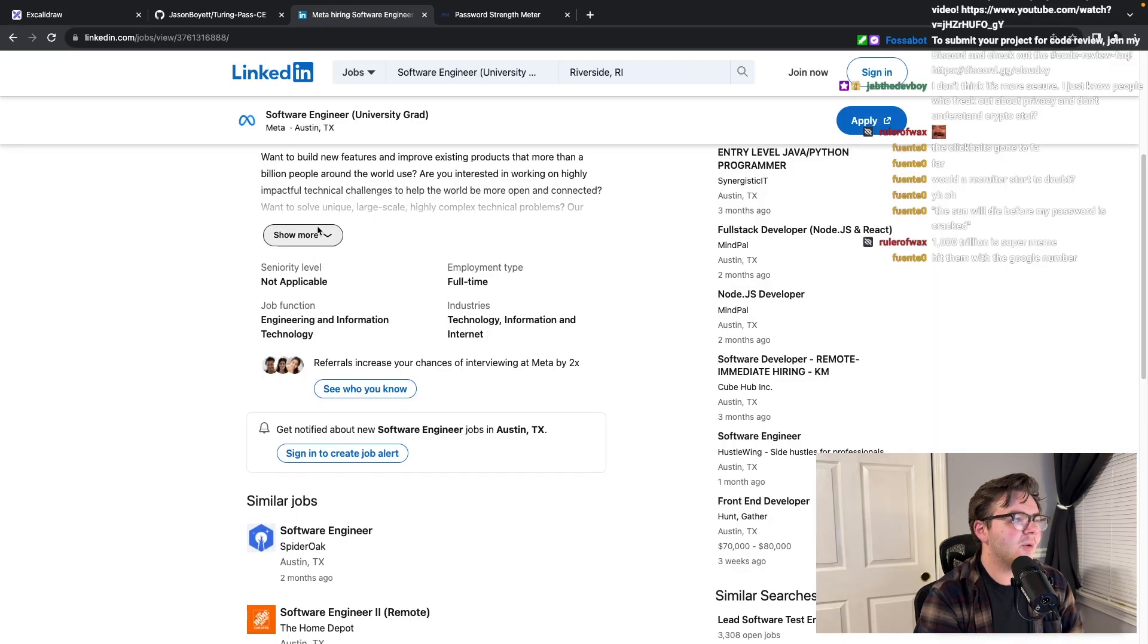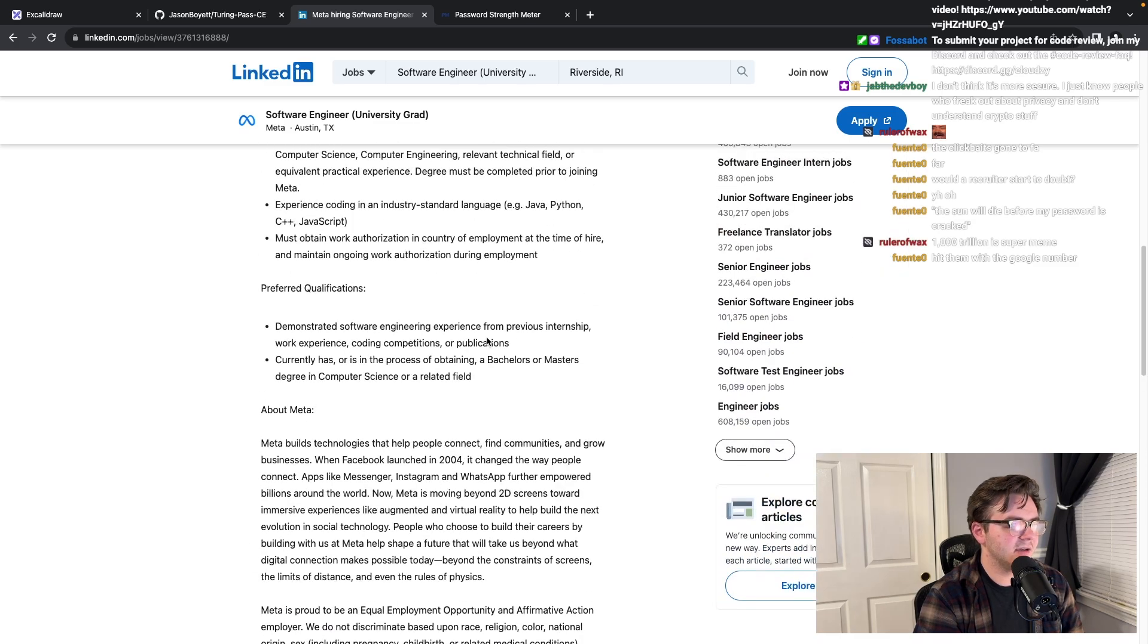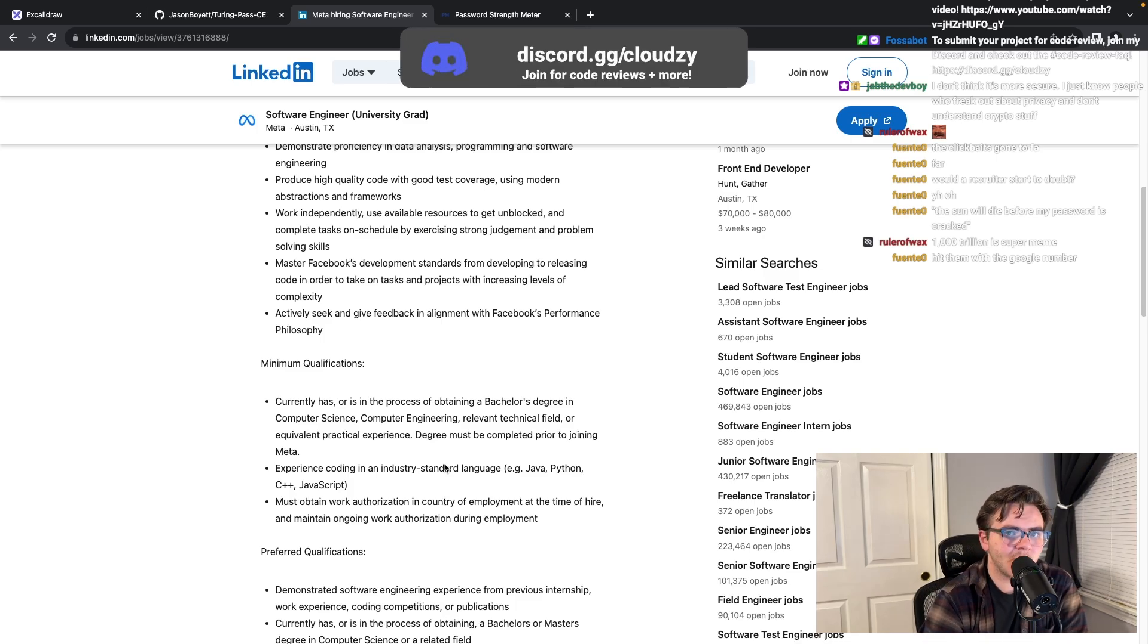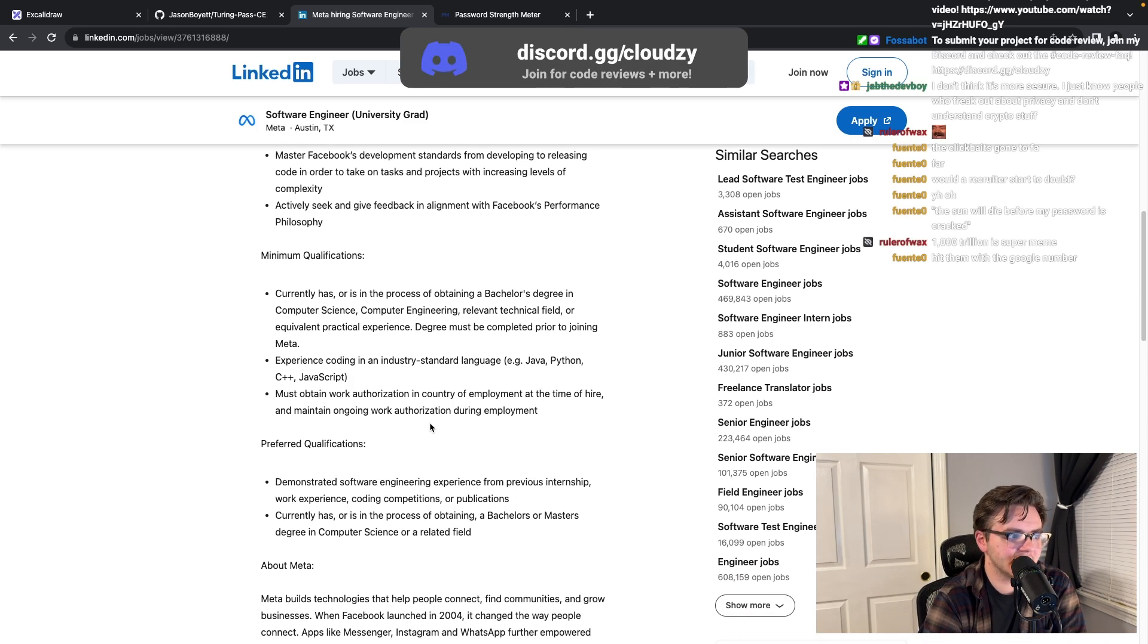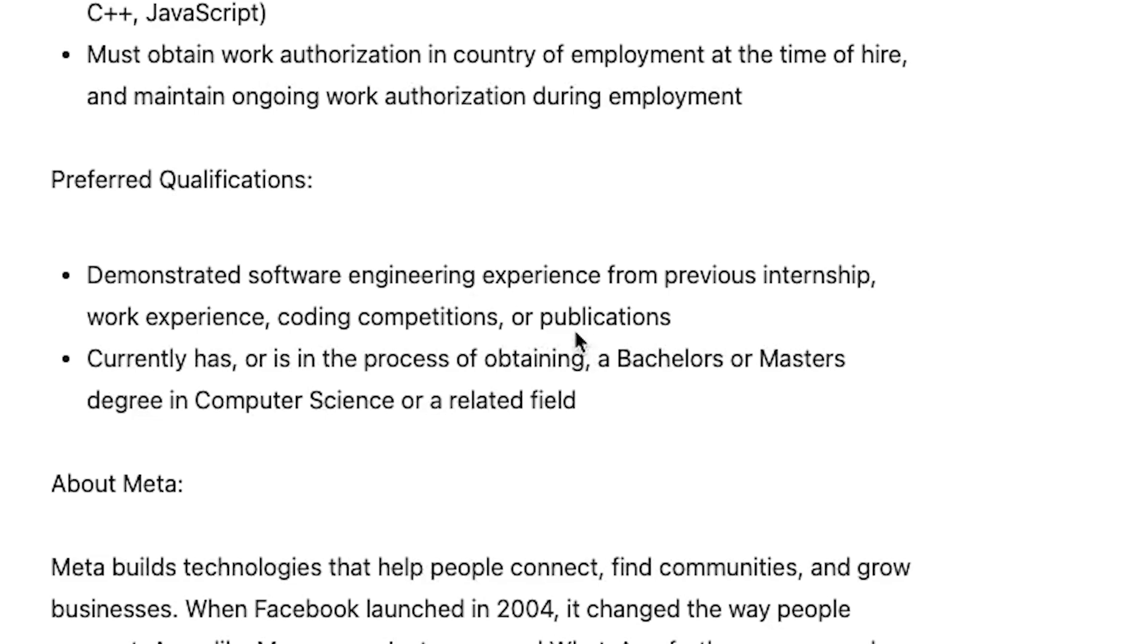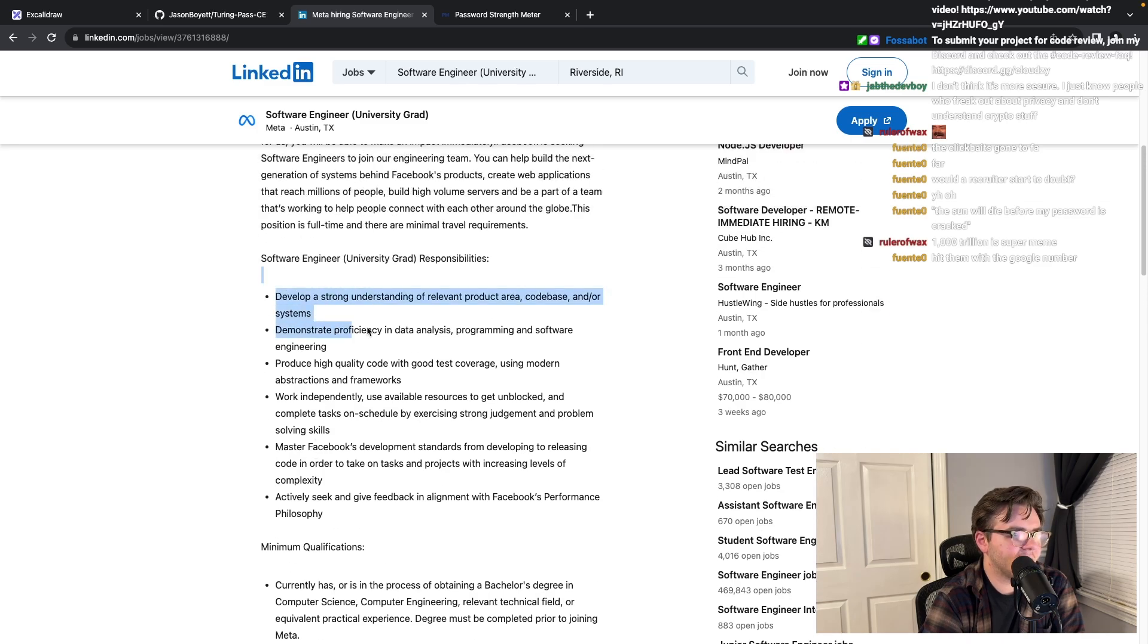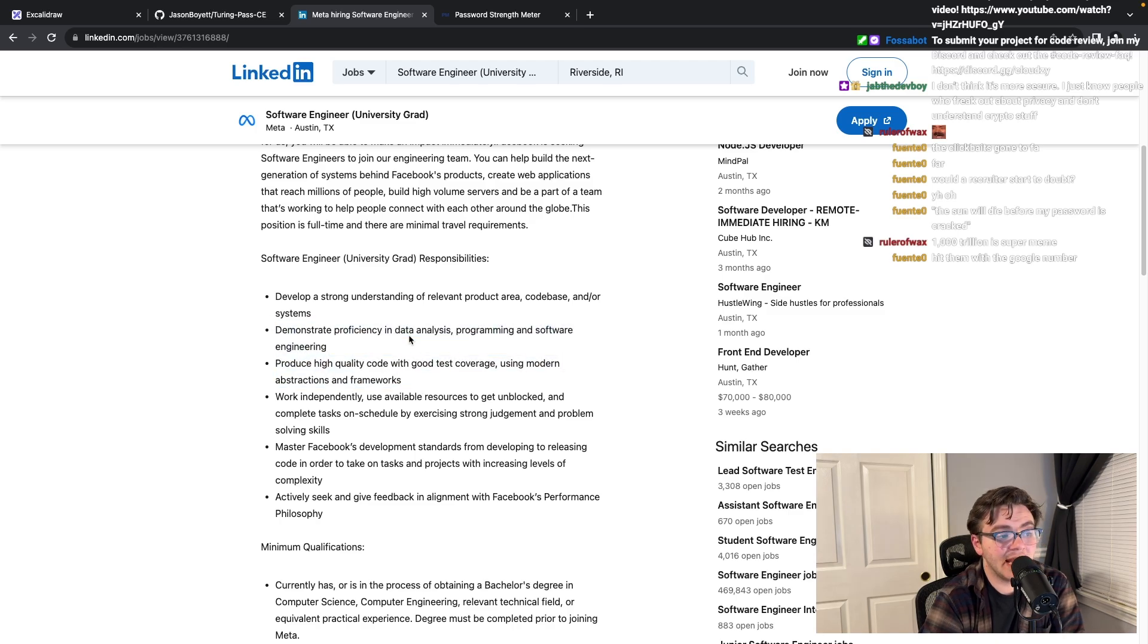Passwords take one trillion years to crack. Now we gotta look and see what we're missing for like qualifications - what can we do to try to convey that we have things that they want on here? Yeah, oh just get published bro, easy. Yeah, it's just so general. But okay, 'develop a strong engineering understanding of relevant product area, code base, and our systems efficiency and data analysis.'